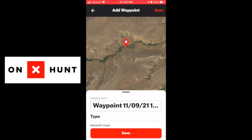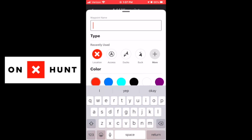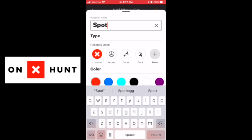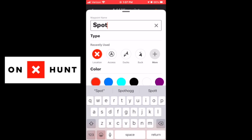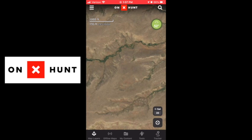The first thing you have to do is set a waypoint. You just do that by pressing and holding, and we'll change the name to — how about "spot." You hit return, then hit save. Bam, there's our waypoint.